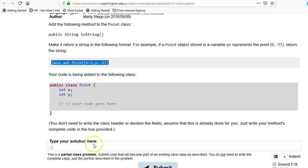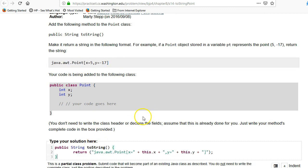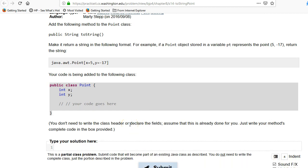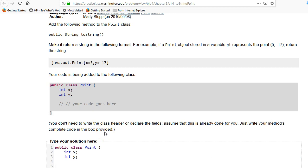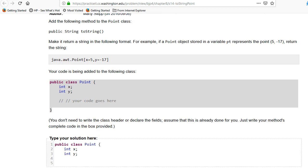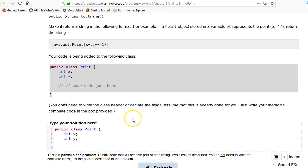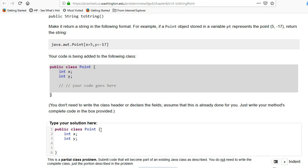This particular problem says it's a partial class problem, and they don't want you to put in the class header, but I'm going to go ahead and paste that in, just because I like to show students really where this goes, because otherwise you might get the wrong idea. So normally you're going to have a public class, right? And then you've got the int x y.